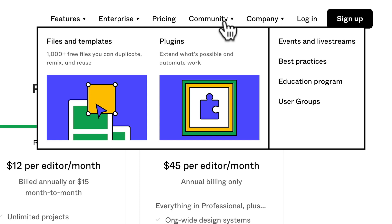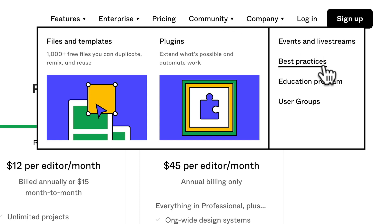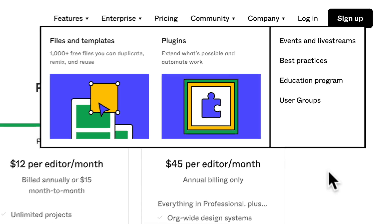There's also things like events and live streams, best practices, education programs, and user groups.